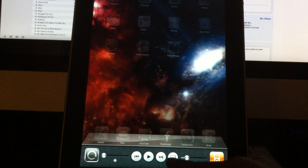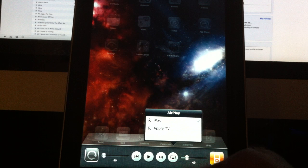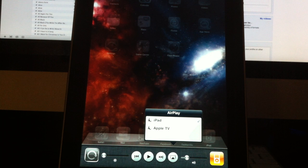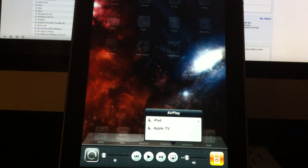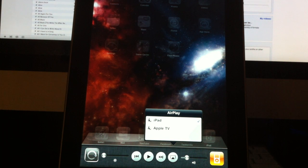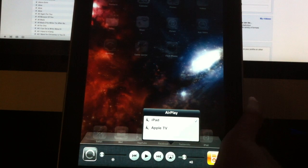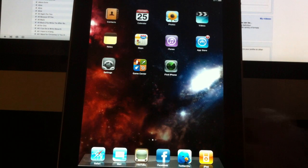One last button in the multitasking bar is AirPlay. So if you have an Apple TV or some AirPlay-enabled speakers and you want to play music, a movie, or stream TV shows from your iPad to your Apple TV, you can now do that right from the multitasking bar.